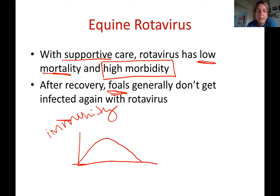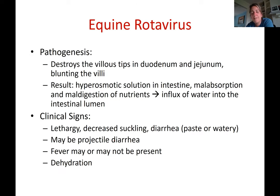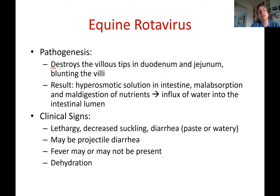Importantly, this is one of the diseases where the mares are the ones vaccinated. The mare can build up enough antibodies, which are then passed through her colostrum to protect the foals before they get sick. Now, what is the pathogenesis of this disease?